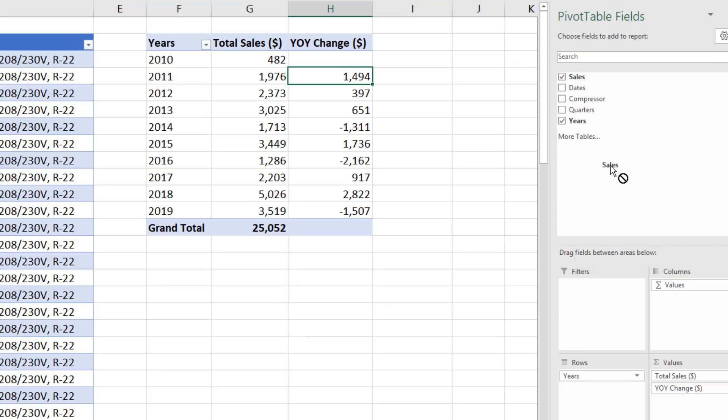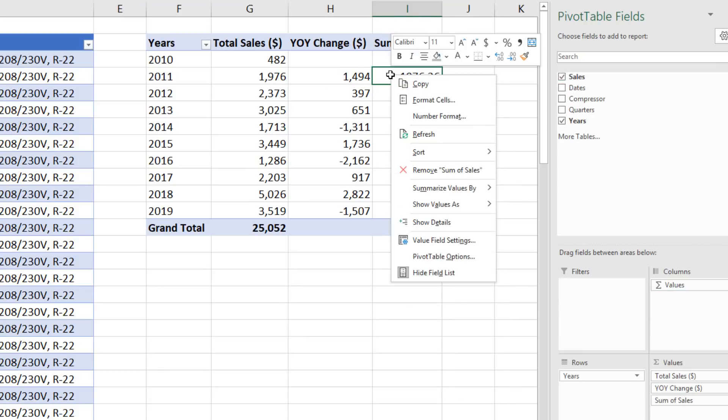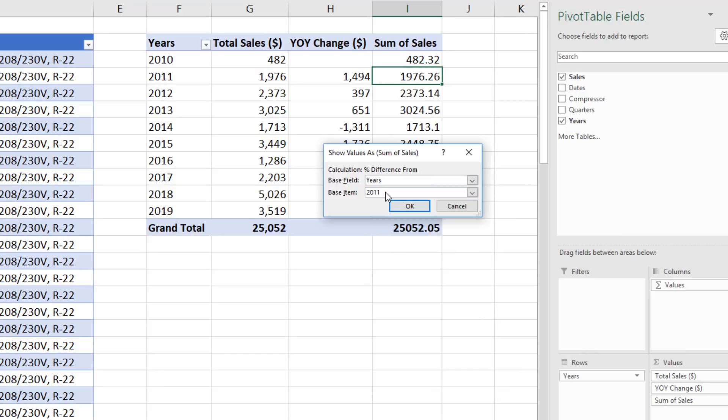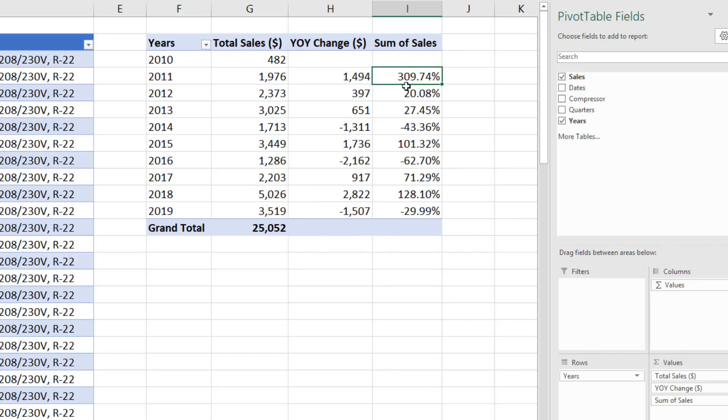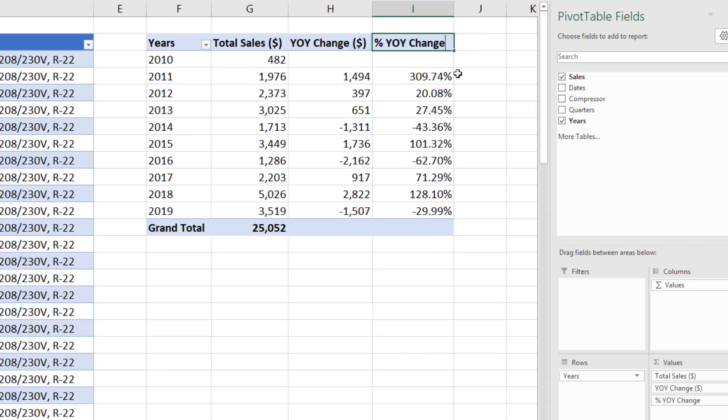Sales again down to Values for the third time. Right click. And this time, we'll select Percent Difference From. Same settings. And this time, it automatically added the number formatting. We'll select the Column Header, Percent Year Over Year Change.